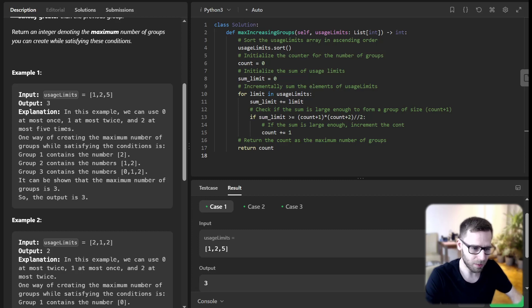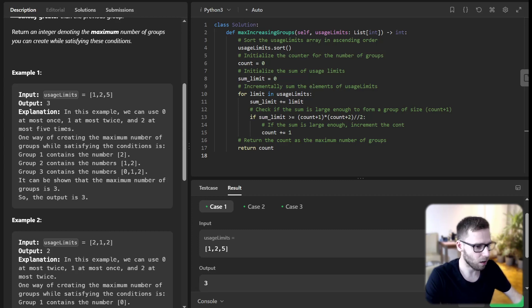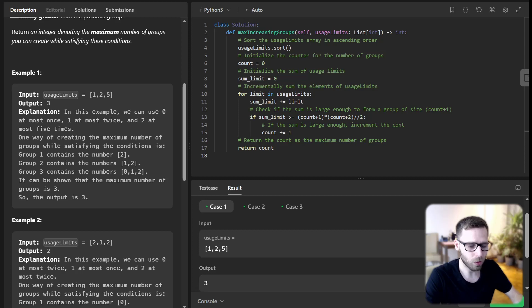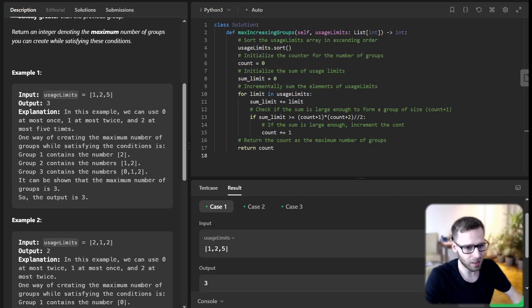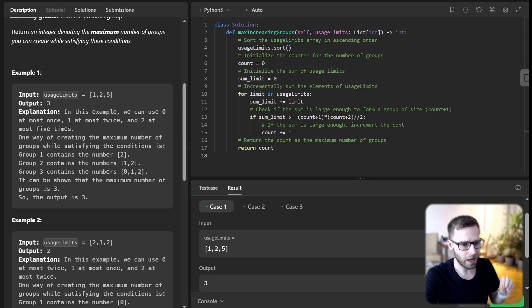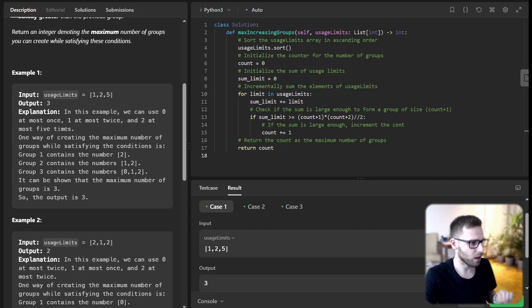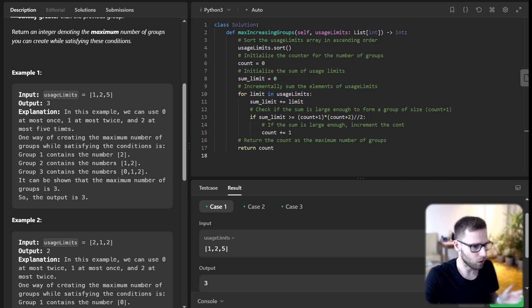we check if sum_limit is large enough to form a group of size count plus one. We use the formula (count plus one) times (count plus two) divided by two to calculate the sum needed to form a group of count plus one. This formula essentially gives us the sum of the first count plus one integers based on the requirement that each group has a size strictly greater than the previous. That's why we have (count plus one) times (count plus two) divided by two.